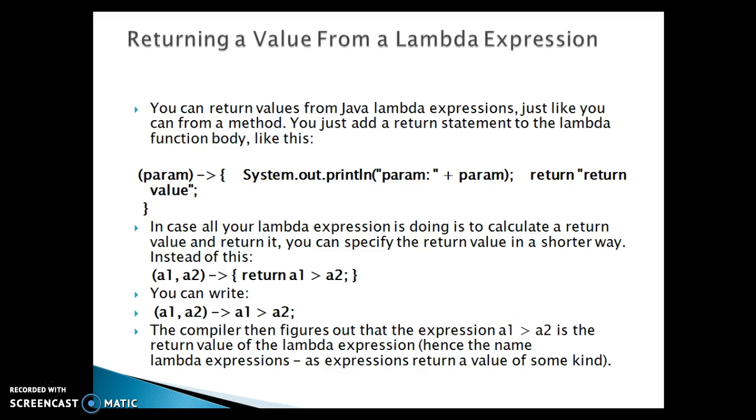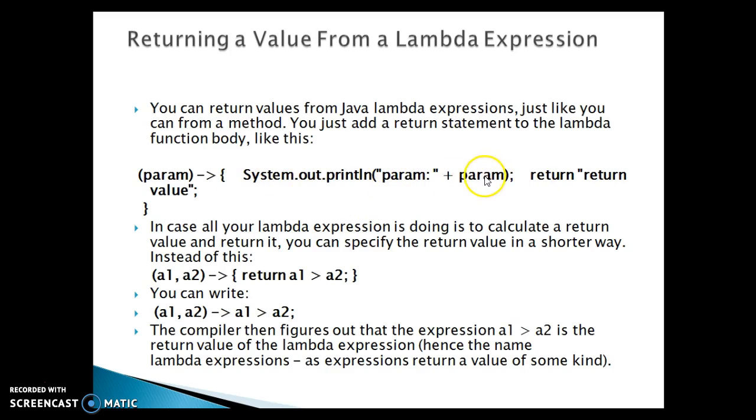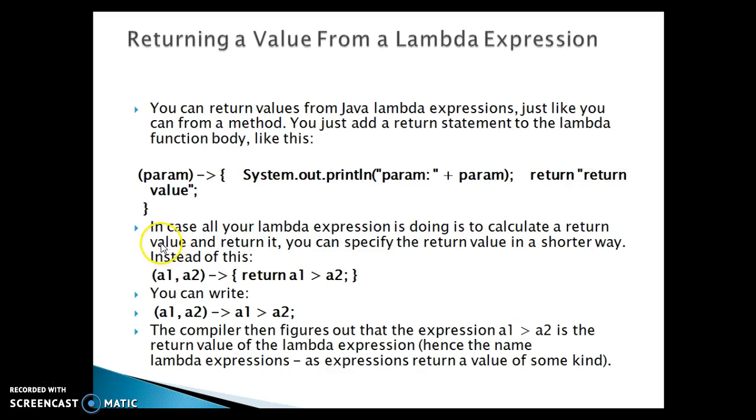Here you can see we have one input parameter to this lambda and finally I am just printing value of this parameter in the lambda expression body and just I am returning that value. In case all your lambda expression is doing is to calculate a return value and return it, you can specify the return value in a shorter way.